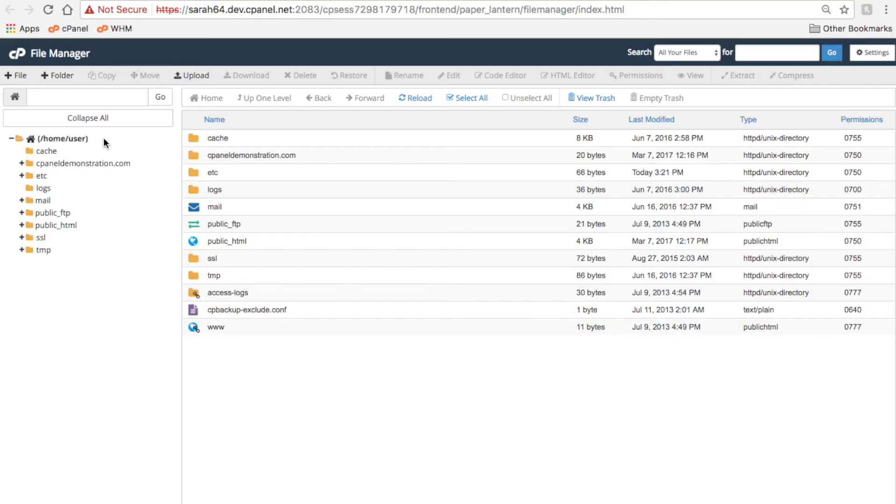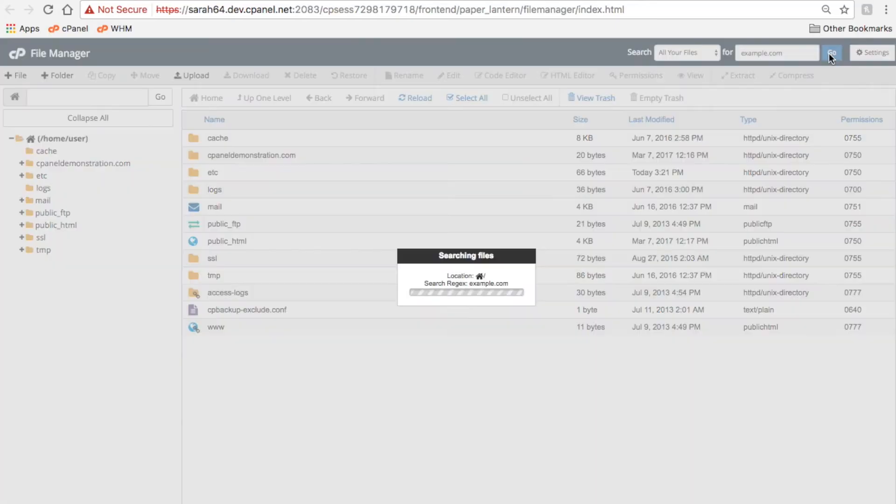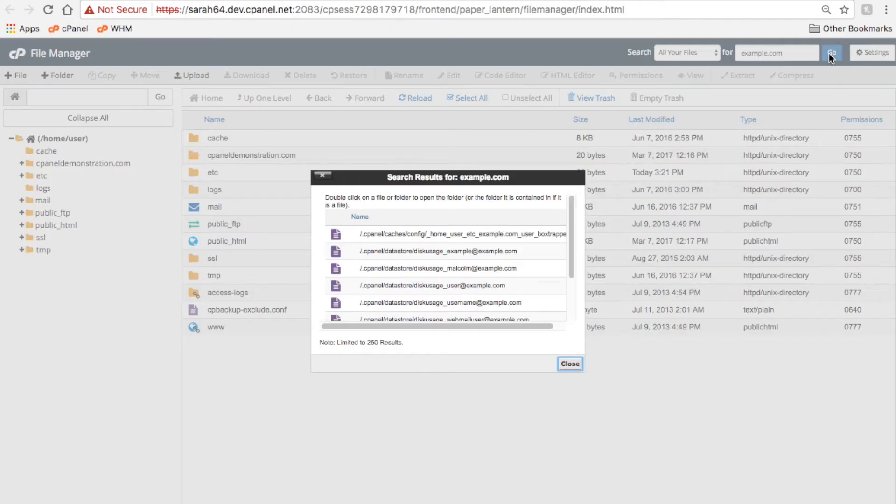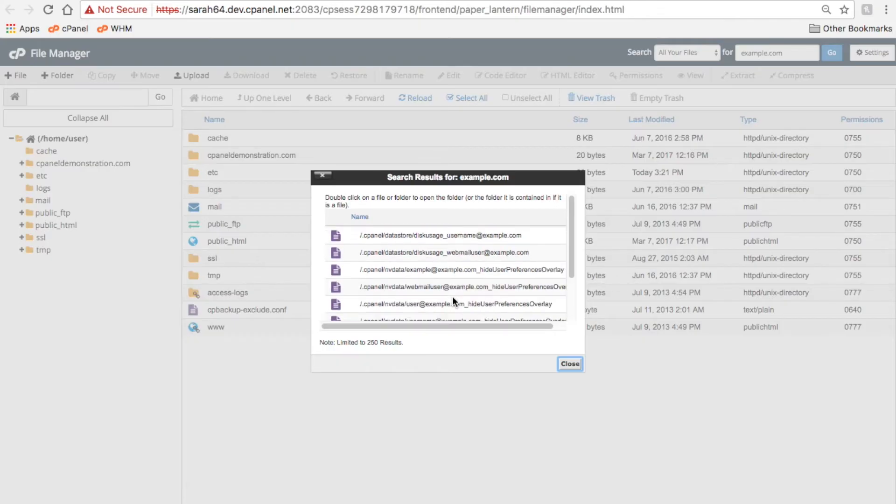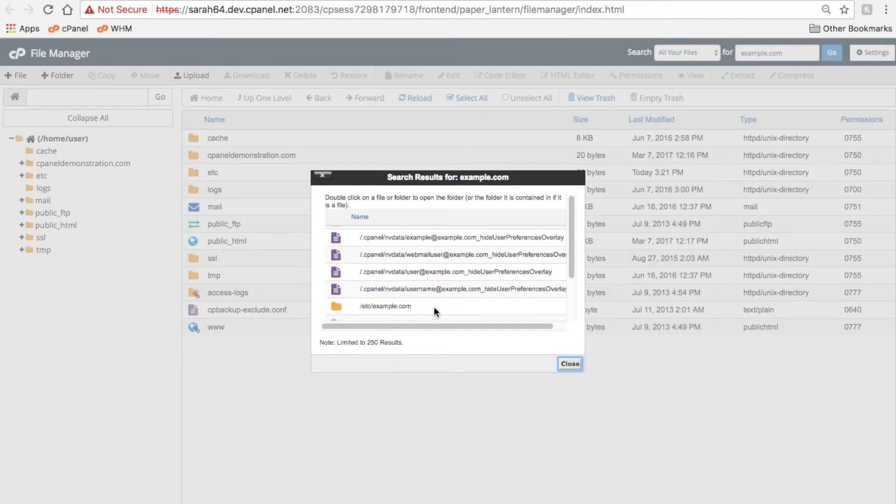The search feature here at the top allows you to search for files. Select the location that you want to search, enter what you're searching for, and then just click Go. A list of the files that match your search criteria will appear. Double-click a file to navigate to the directory that contains that file.